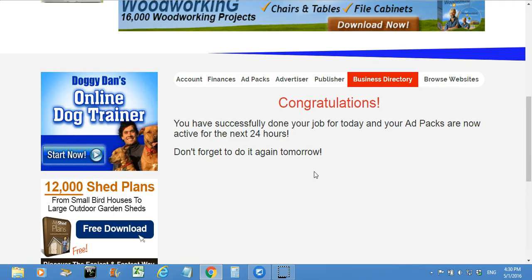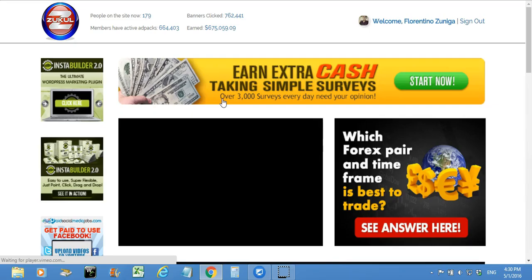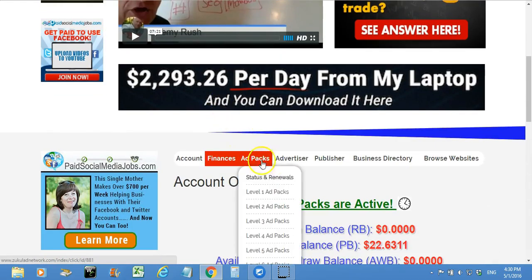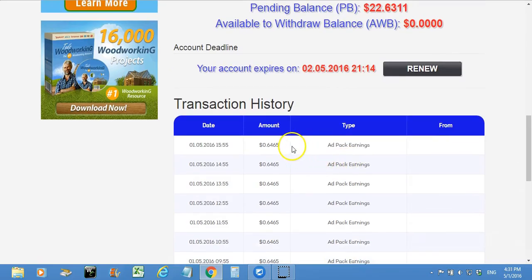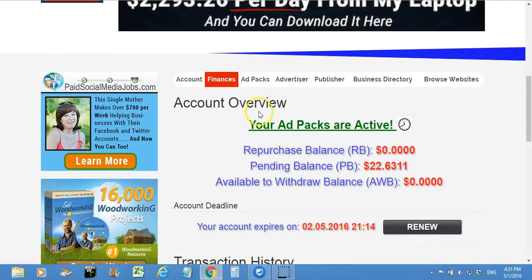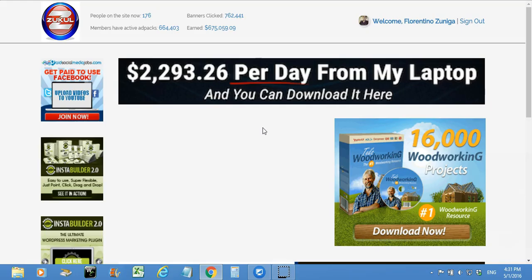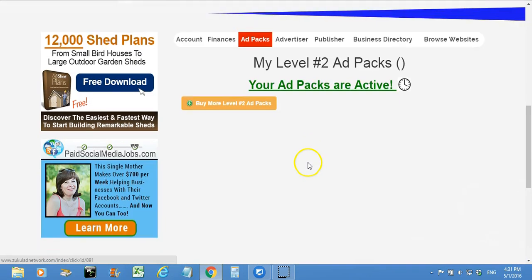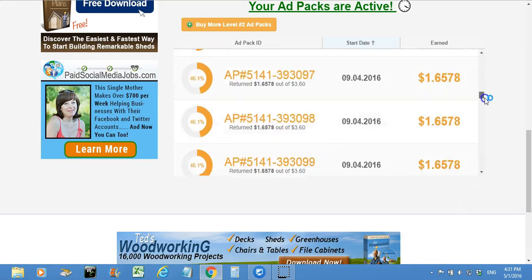Now I've already completed all 10 ads and it says: 'Congratulations, you have successfully done your job for today and your ad packs are now active for the next 24 hours.' So for the next 24 hours I don't have to do anything but wait.